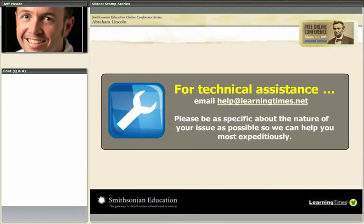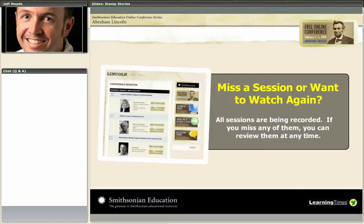If you need any technical assistance, you can write to us at help at learningtimes.net. And don't forget, all of these sessions are being recorded, so you can come back and watch it again if you wish. Or if you need to leave and go to another class or do another activity, you'll know that you can come back and catch it later.